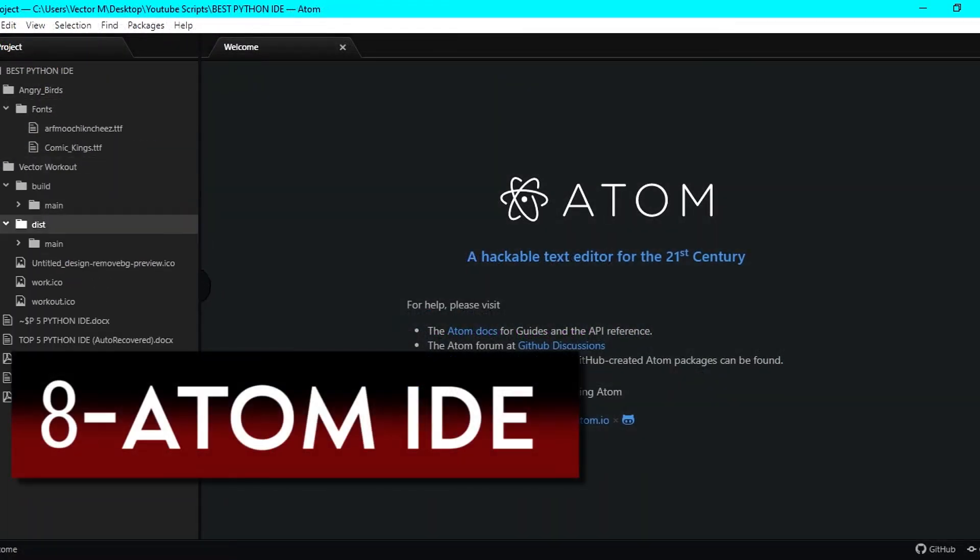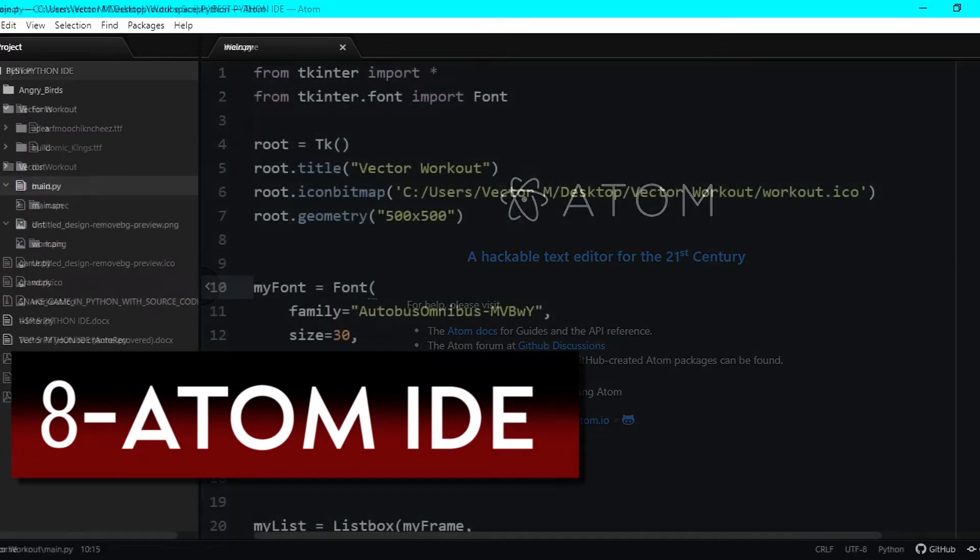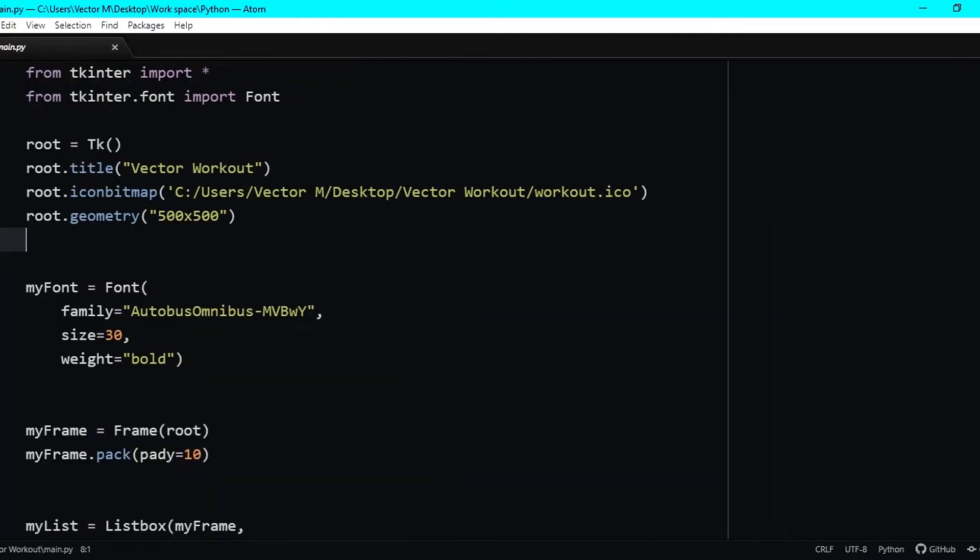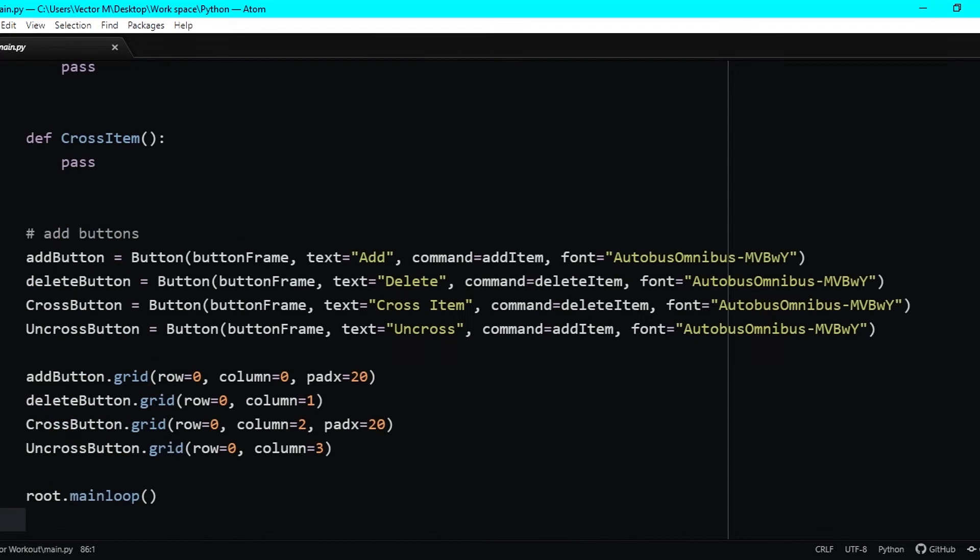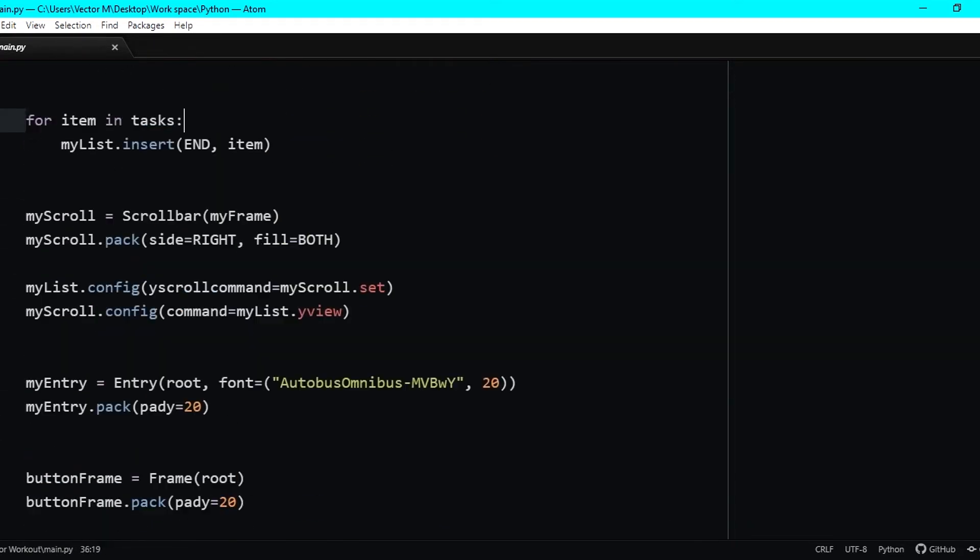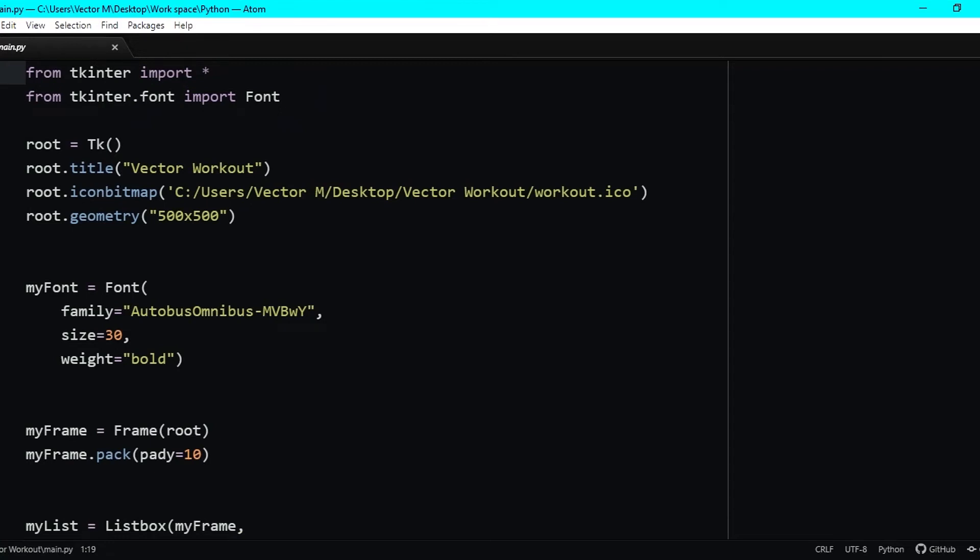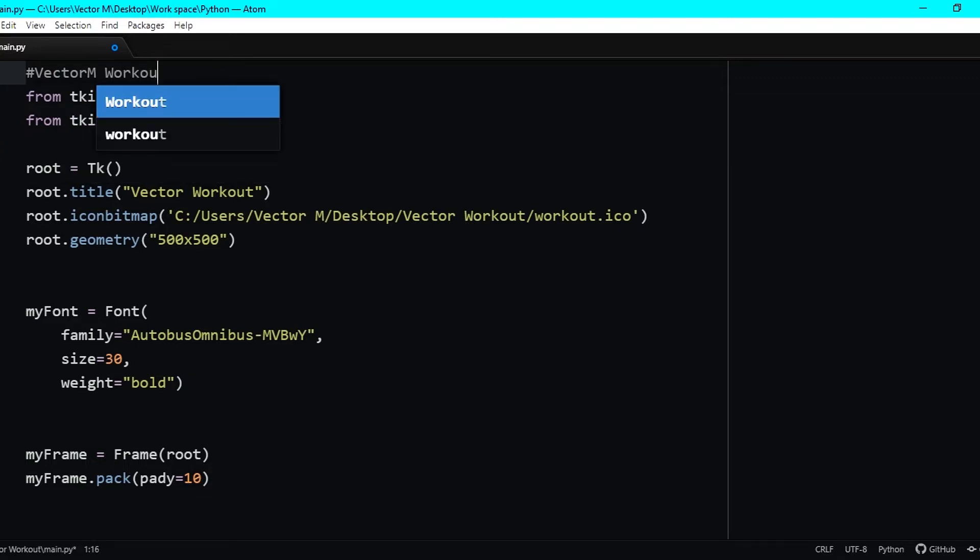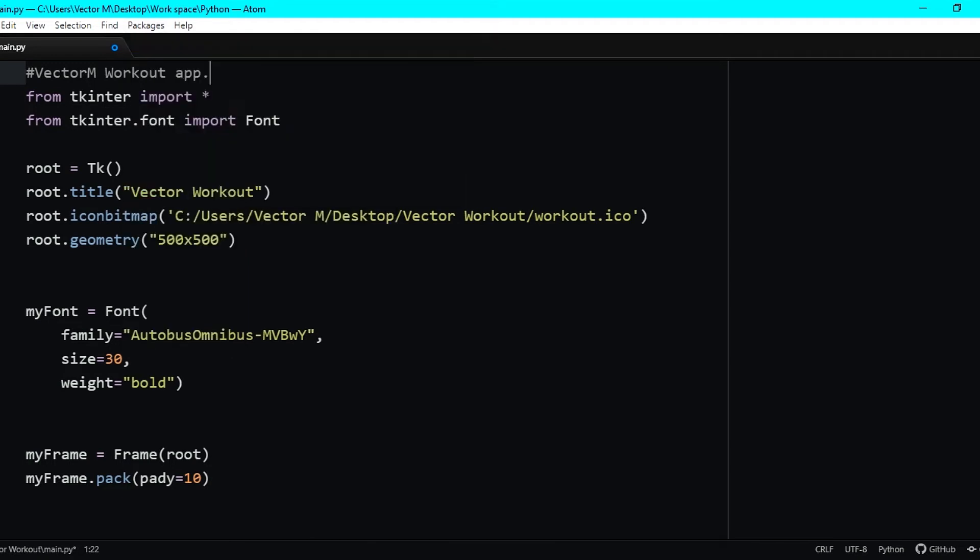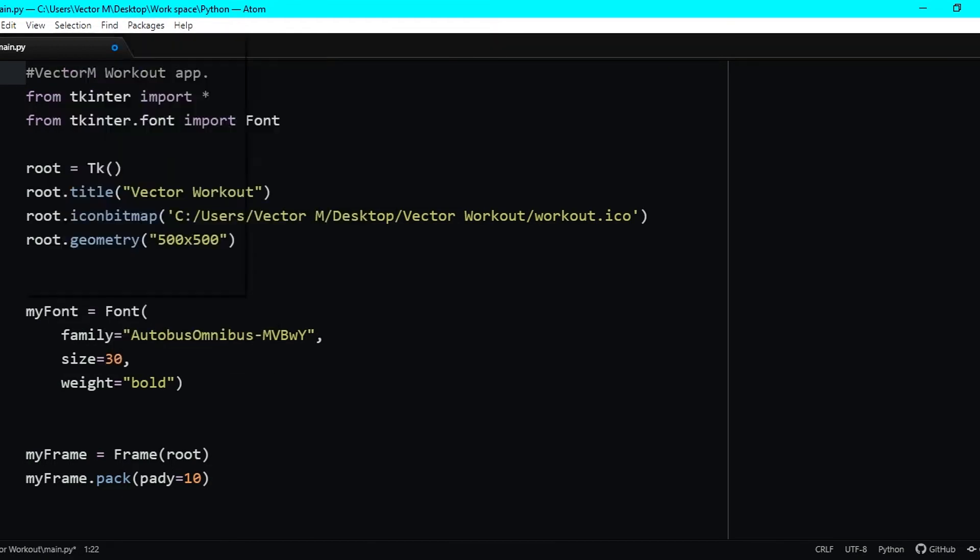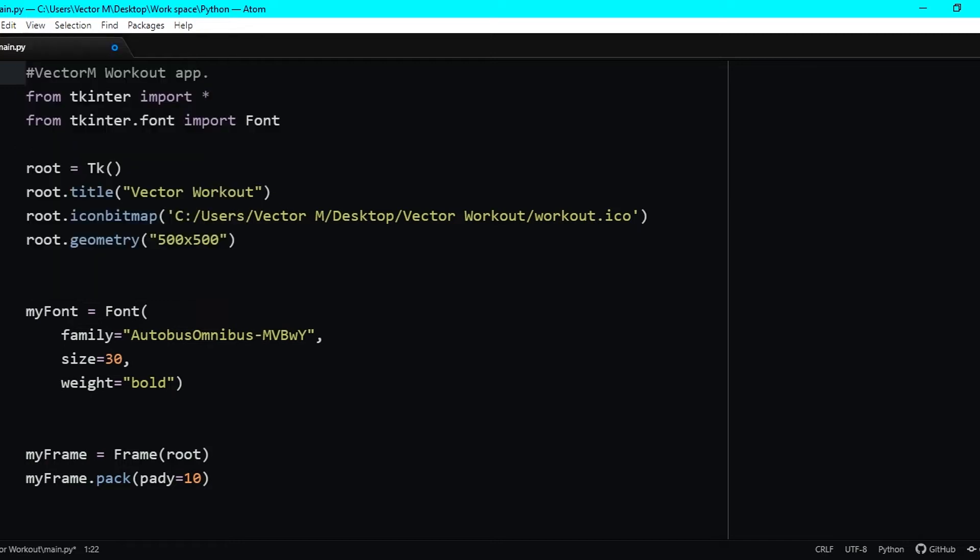Number 8 is Atom Code Editor. Atom is a free and open source code editor for Windows, Linux, and macOS. It is developed by GitHub and owned by Microsoft. I know that Atom is being discontinued on December 15th, but in the meantime, we'll continue to use it. It comes with all the features you'd expect in a modern code editor. I'm talking syntax highlighting, code completion, customizable snippets, a bunch of customization options, GitHub integration, etc. Try Atom IDE for yourself, and tell me what you think about it in the comments down below.